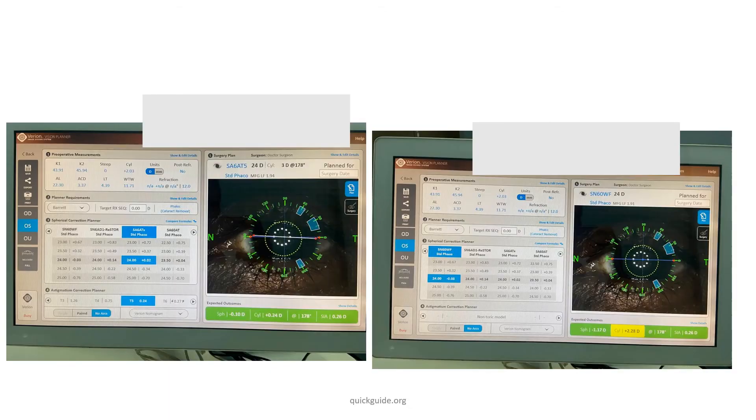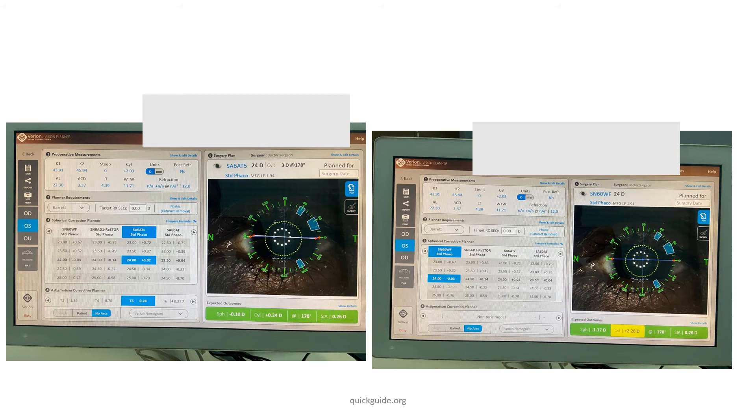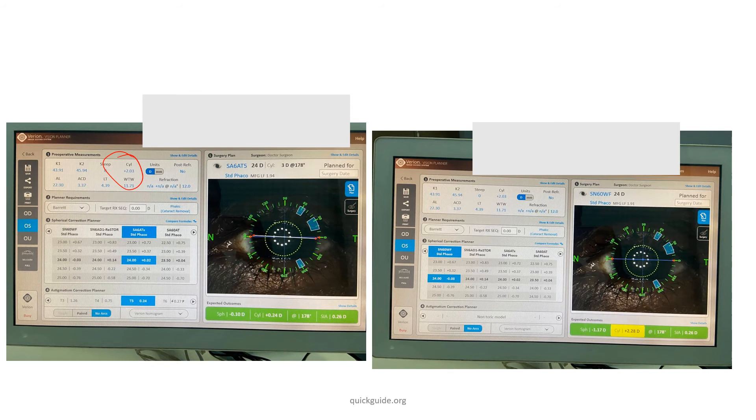I'll show you another example over here. In this case again, let me bring the pointer over here. So in this case, the patient again has a 2 diopter cylinder over here.